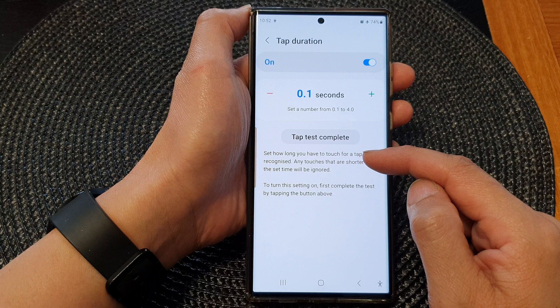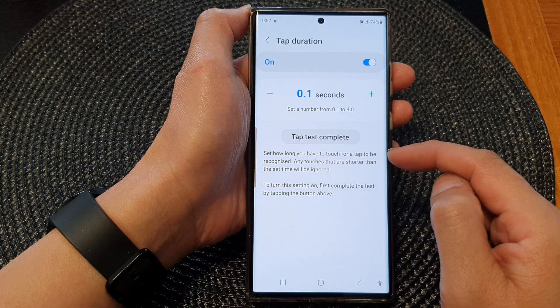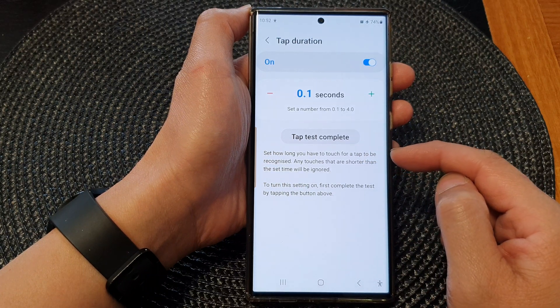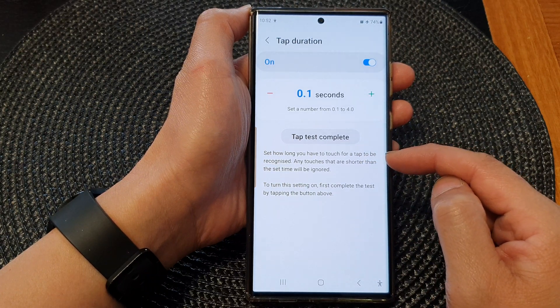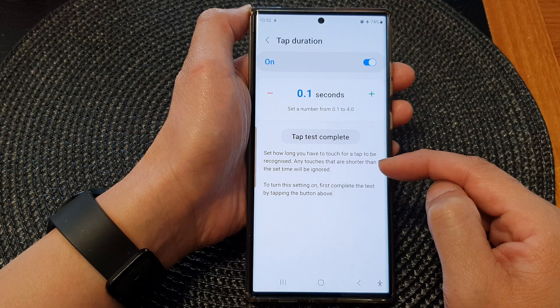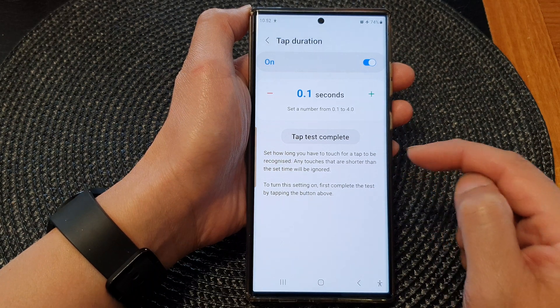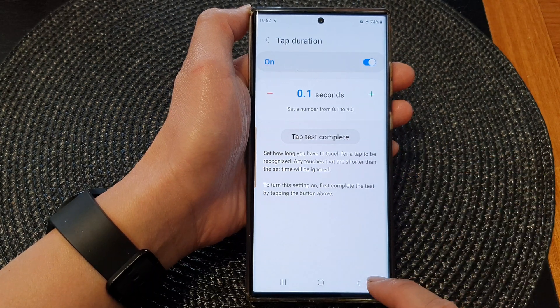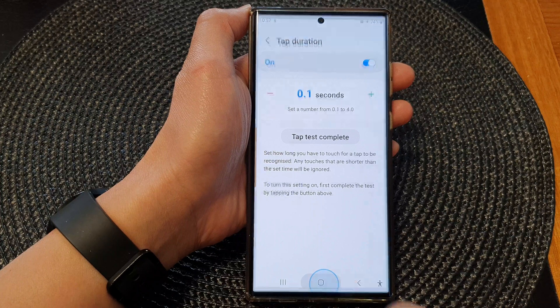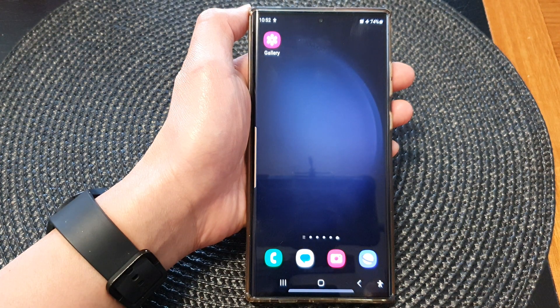It says: set how long you have to touch for a tap to be recognized. Any touches that are shorter than the set time will be ignored. After that, you can tap on the home button to go back to the home screen.